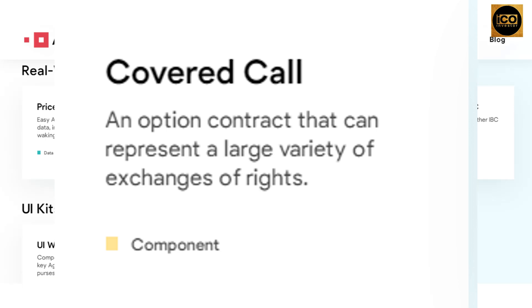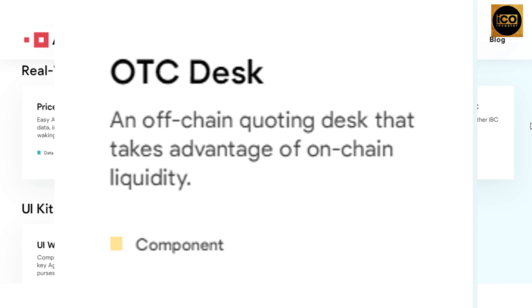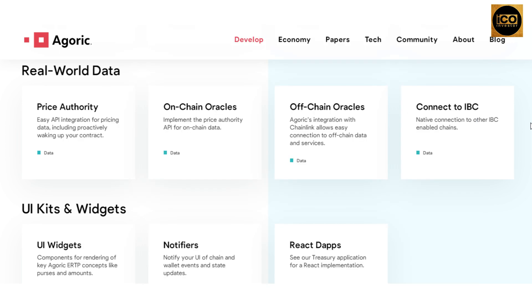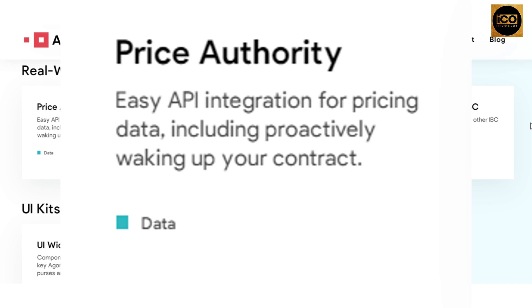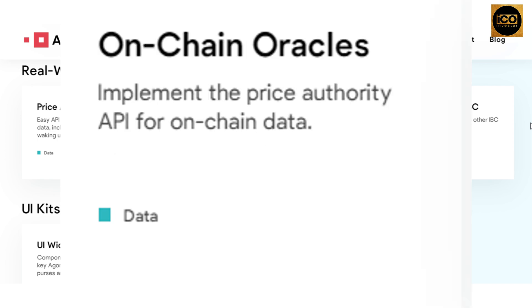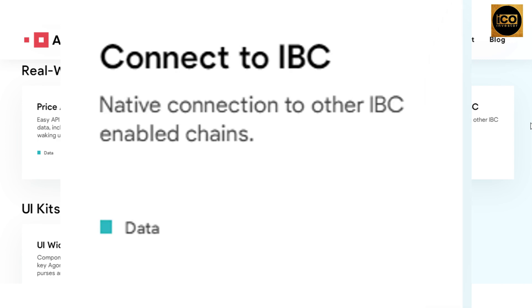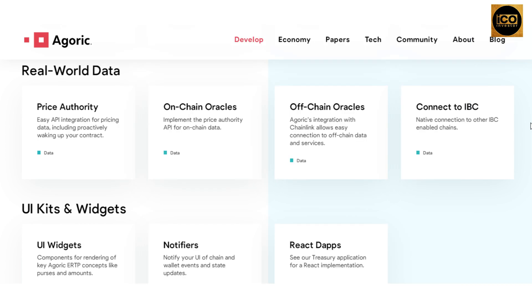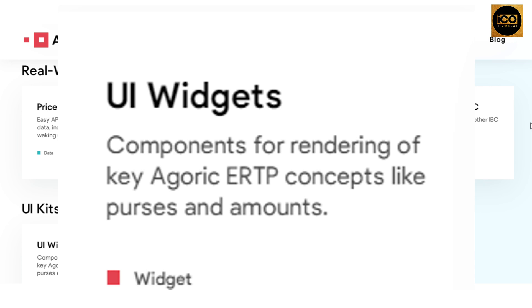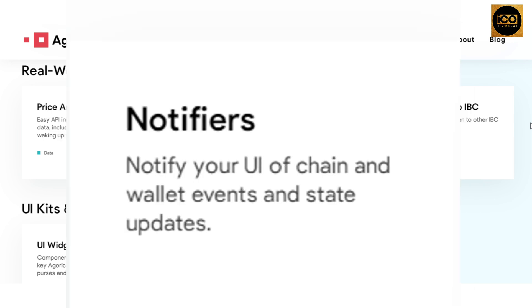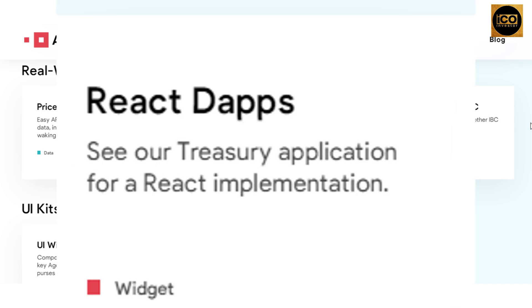Additional components include: covered call, an option contract representing a large variety of exchanges of rights; OTC desk, an off-chain coding desk that takes advantage of on-chain liquidity; real-world data price authority for easy API integration for pricing data, including proactively waking up your contract; on-chain oracles implementing the price authority API; off-chain oracles via Agoric's integration with Chainlink for easy connection to off-chain data and services; native connection to other IBC-enabled chains; and UI kits and widgets for rendering key Agoric ERTP concepts like purses and amounts.